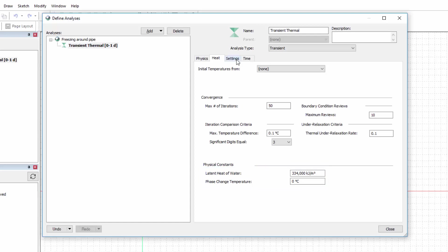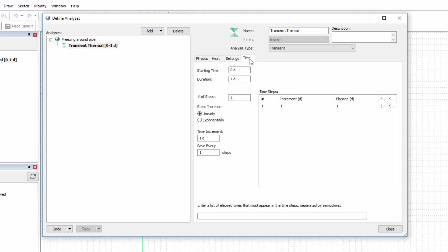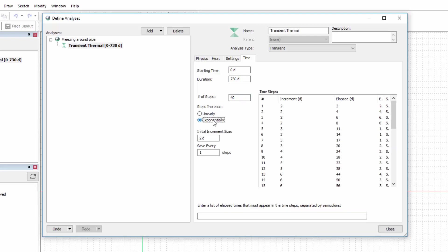The Settings tab allows for the selection of the analysis dimensions, which we will leave as two-dimensional. The Time tab can be used to change the time steps and duration of transient analyses. For this analysis, let us specify a duration of 730 days, with 40 time steps. We will use the Exponential Time Stepping option with an initial increment of 1 day. Finally, let us save the simulated results every 2 steps.